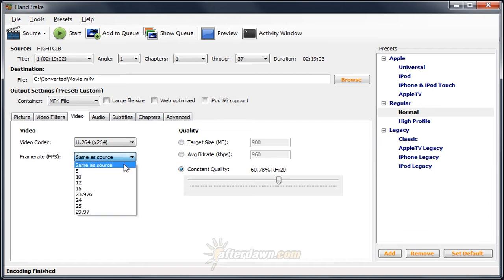Number one, same as source. If your video runs at 25 frames per second, same as source is almost always a safe bet. Likewise, if it runs at 30 frames per second and is all true interlaced video, same as source is a good option.